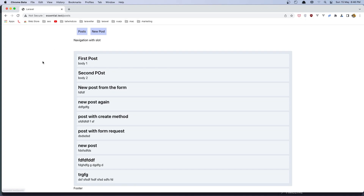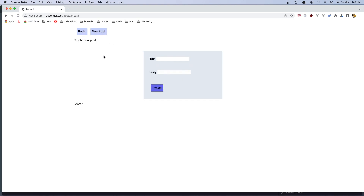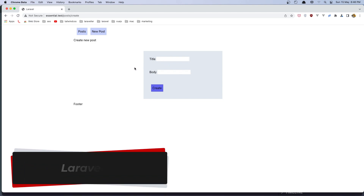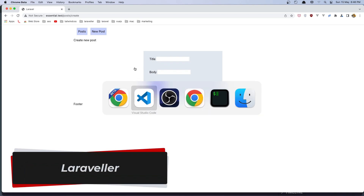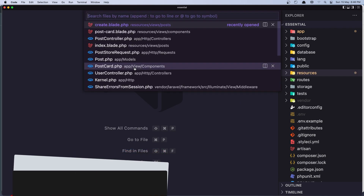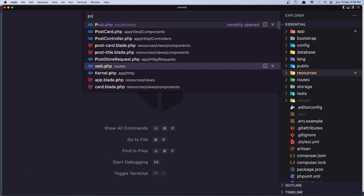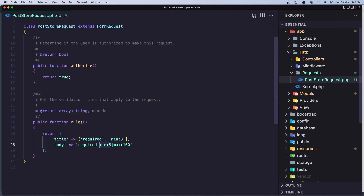Hello friends, welcome. So in this video I'm going to show you the old method to keep the old data from the session. When we go to the new post we have a form here for creating a new post, and because we have added the validation, let's open the post store request — here we have the validation.